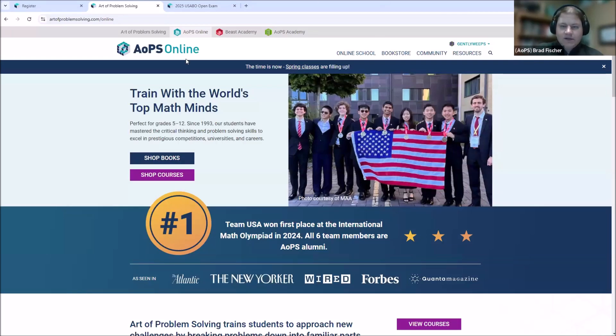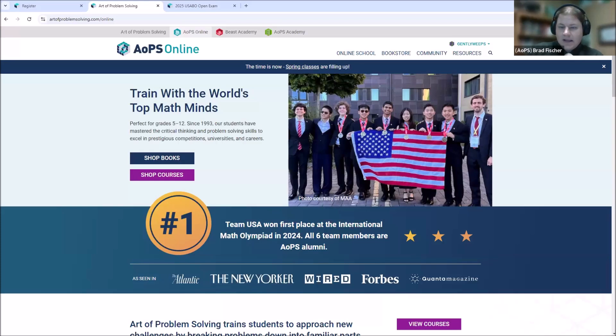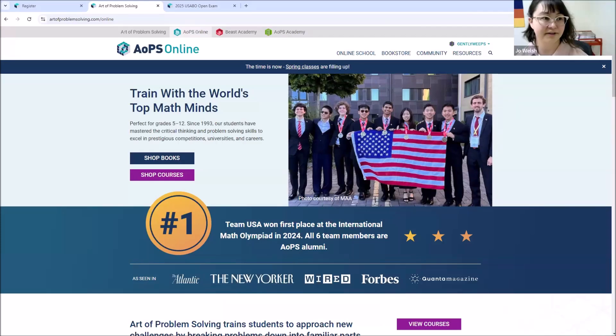So, your goal is to see your username in the top right corner of AOPS.com. Once you see your username up there, you're all set for the first step. Now is a great time to take a look at the chat and see if there are any questions to answer real quick. We are all good right now. Fantastic.